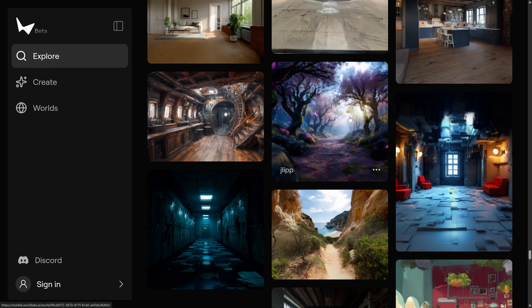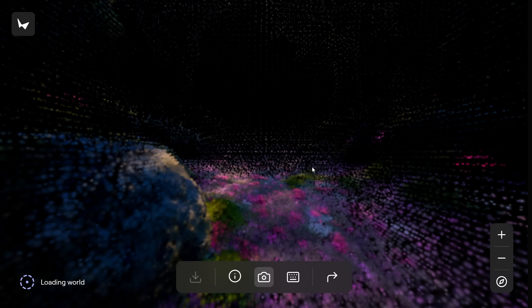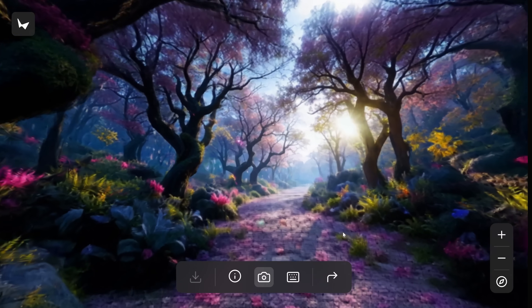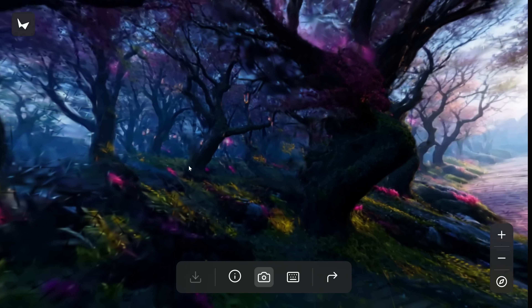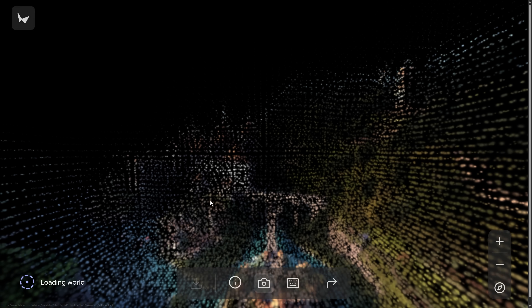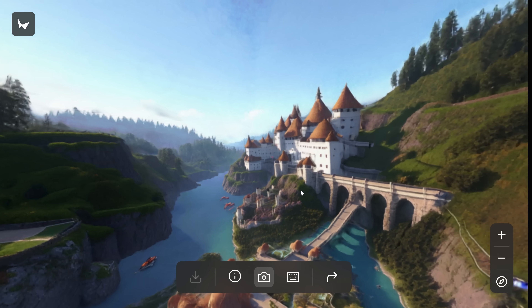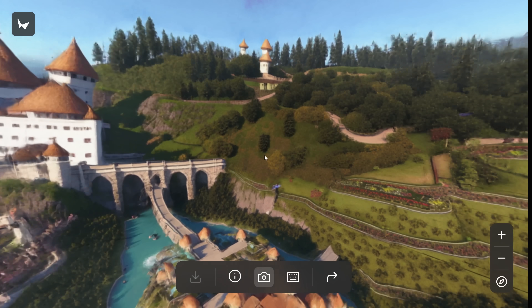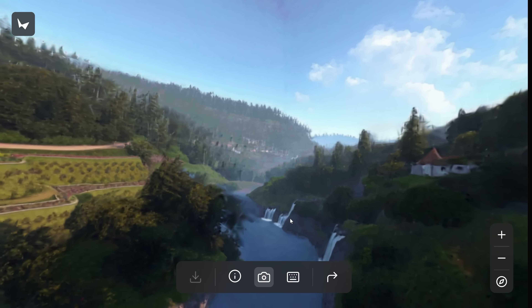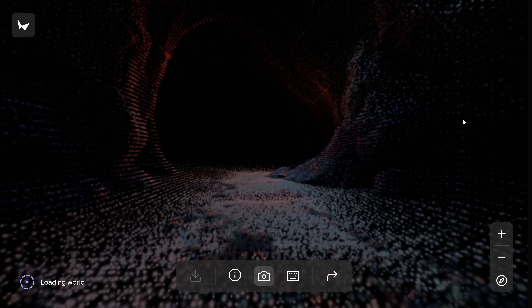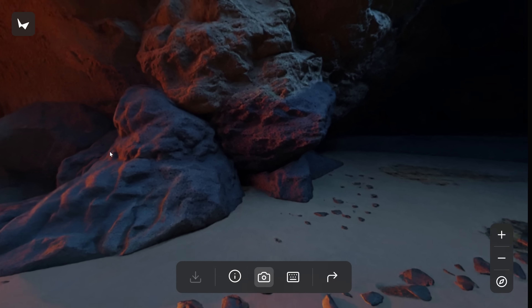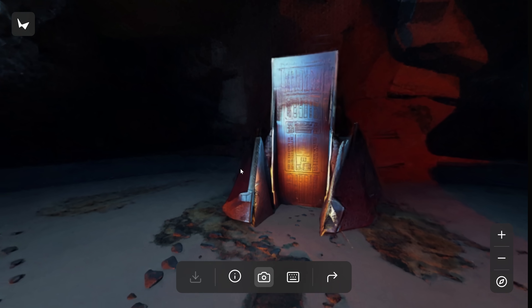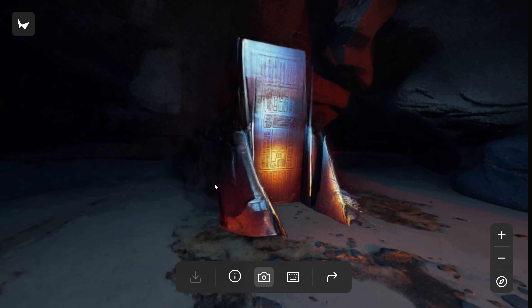So if you think this is cool and want to try this out for yourself, click the link in the description, go sign up, get on the wait list, and you can play around with some of these worlds that have already been generated. This technology is only going to continue advancing, and I'm really excited to see where it goes. So let me know down in the comments — if you had access to this today, what would you use this to create? I would love to see your answers in the comments.